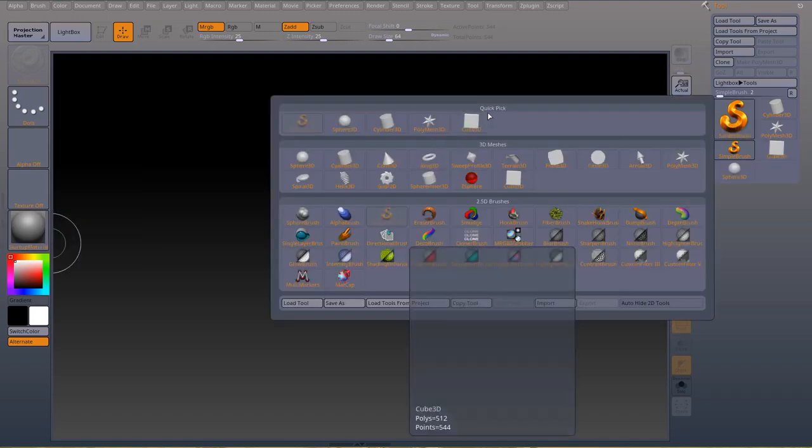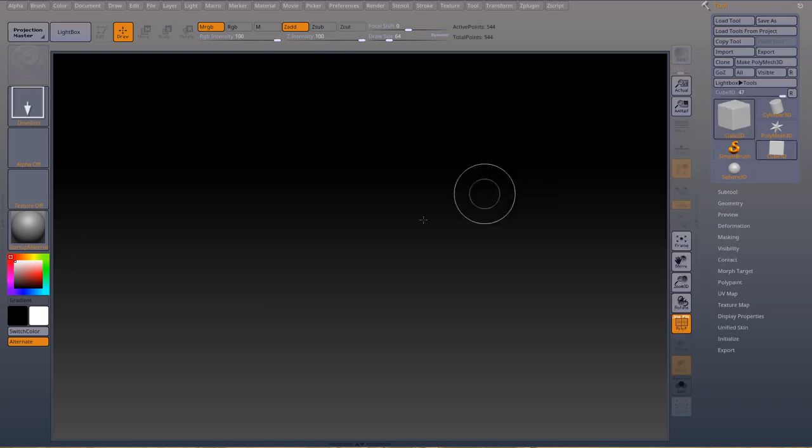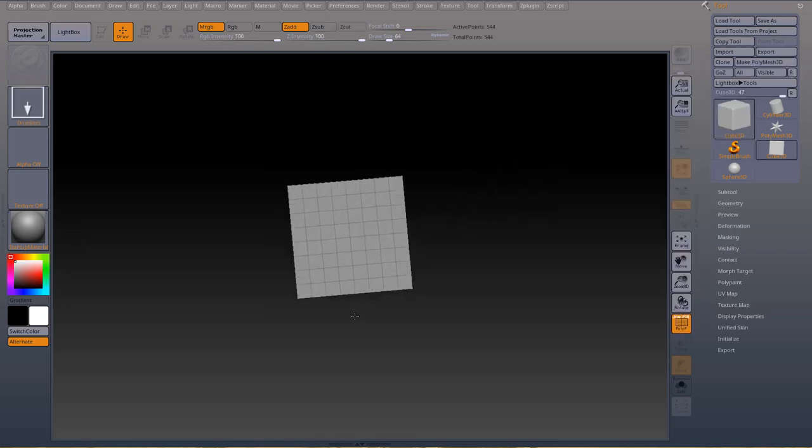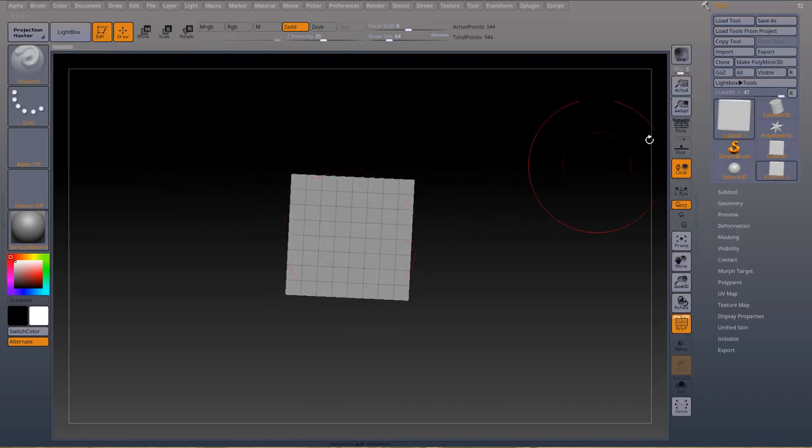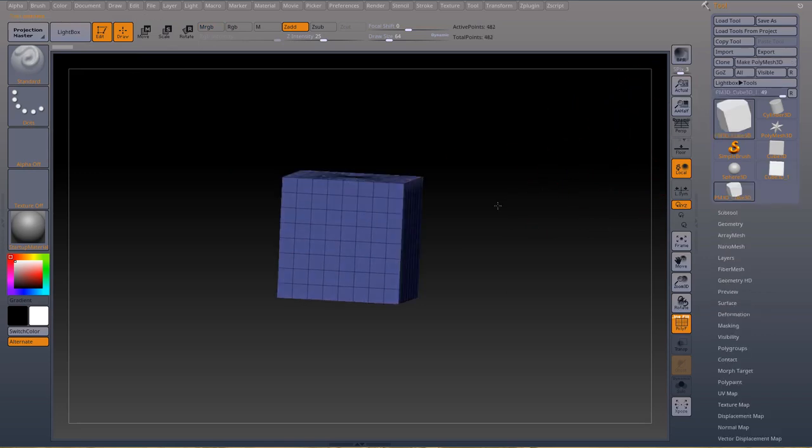I'm going to grab a cube, drag it right there, press edit, make polymesh 3D.